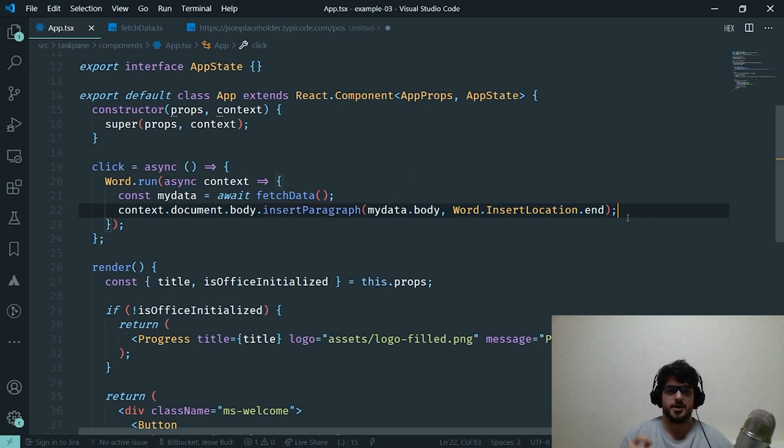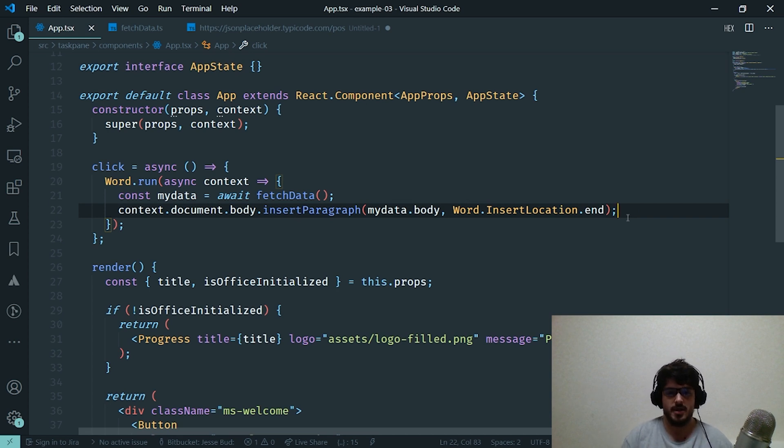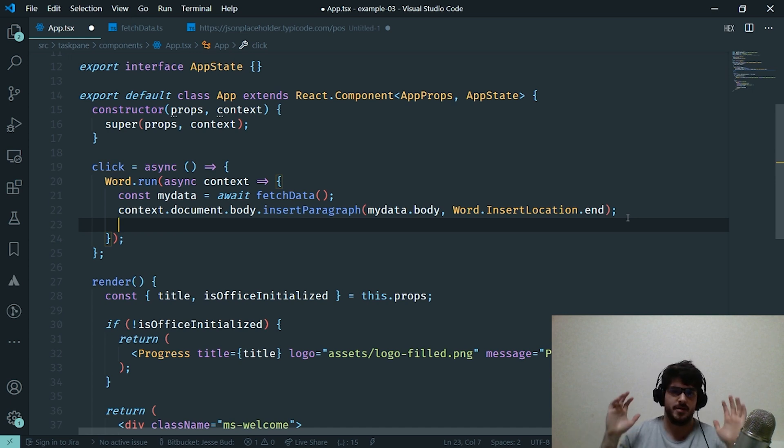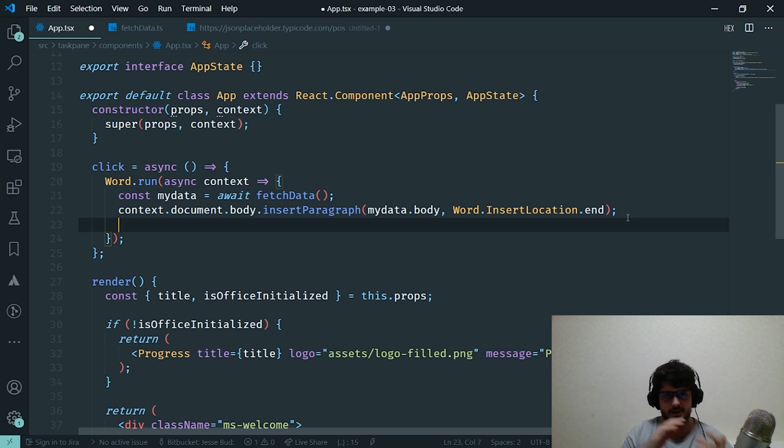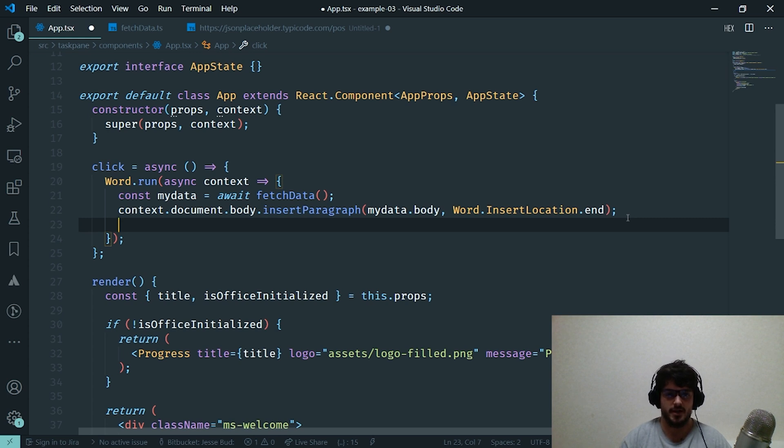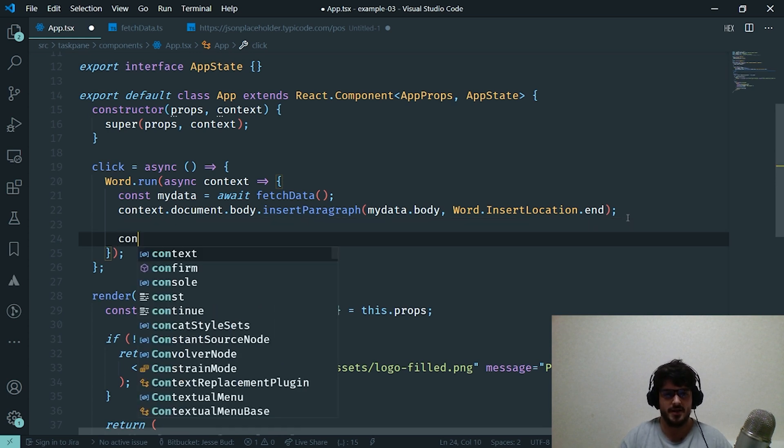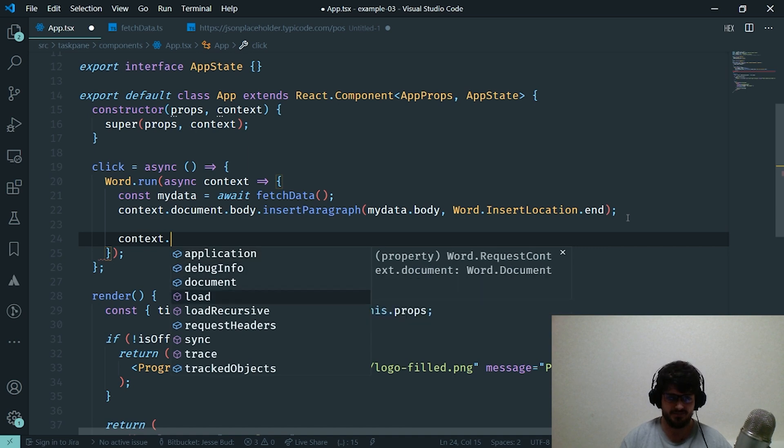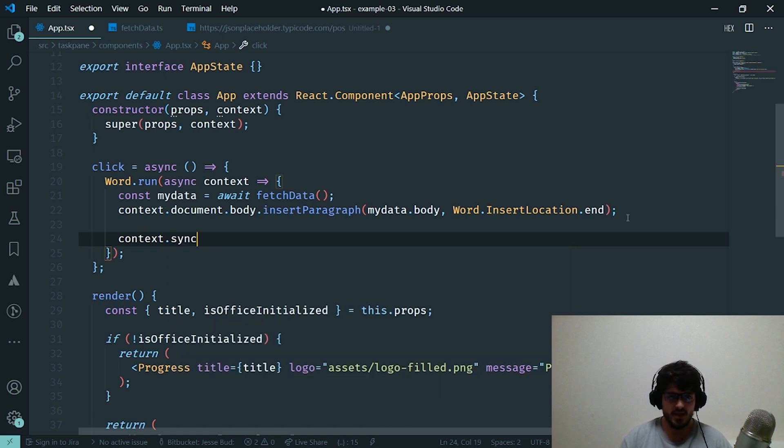So once we've actually done all of our document manipulation, whatever that is—maybe changing the color of the text, inserting paragraphs, inserting images, it really doesn't matter what it is—once we've finished with that, we have to synchronize our context. And it's really easy to do. We say context.sync.